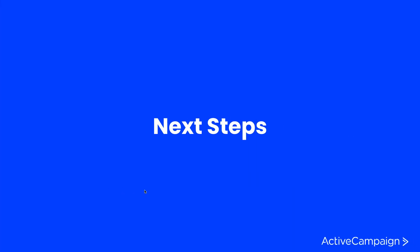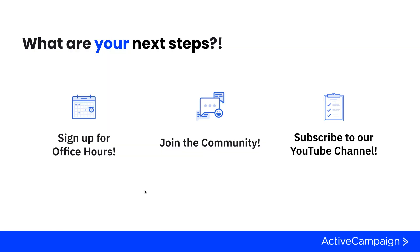Let's talk a little bit about next steps. We would highly encourage you to sign up for an office hour session. Office hours is hosted by my team membership, where it's an open forum, no presentation, where you're allowed to come and ask any questions that you want about your ActiveCampaign account or questions that you may have pertaining to ActiveCampaign.